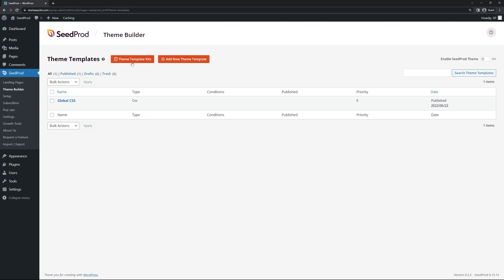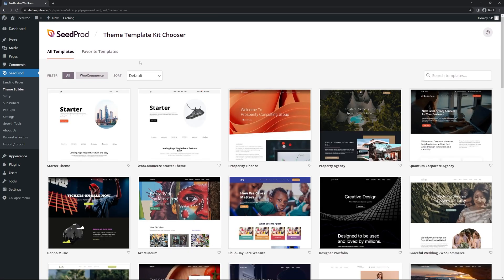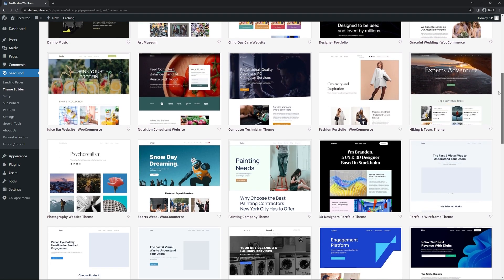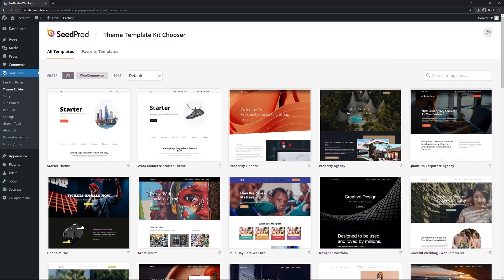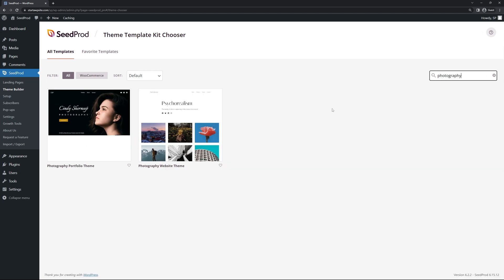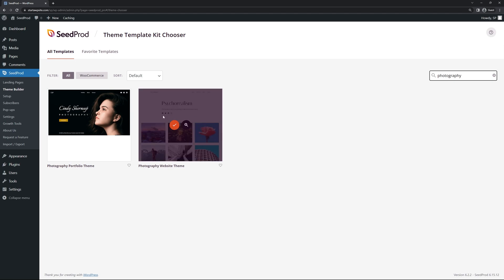To save time, let's click on Theme Template Kits where you can see all the pre-made website kits that come with Seedprod, developed in-house by our professional web designer. I'll click in the search and type photography — we have two options: Photography Portfolio Theme and Photography Website Theme. I'm going to click this one and hit the orange button to import the files.